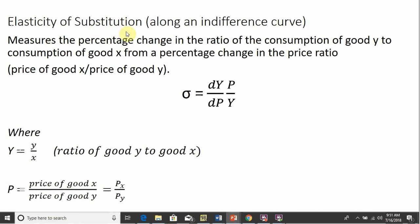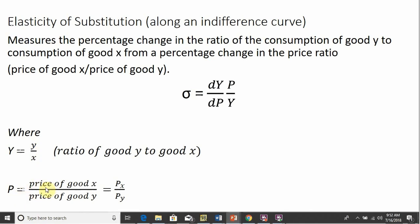First, a definition of the elasticity of substitution. This measures a percentage change in the ratio of the consumption of good Y to the consumption of good X from a percentage change in the price ratio, which is defined as the price of good X divided by the price of good Y. Here's our formula: we're taking the derivative of Y with respect to P, multiplied by P divided by Y. Y is the ratio of good Y to good X — lowercase y divided by lowercase x — and capital P represents the price of good X divided by the price of good Y.